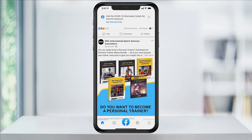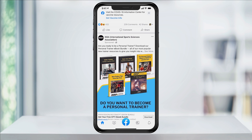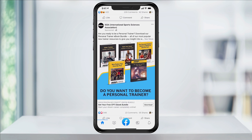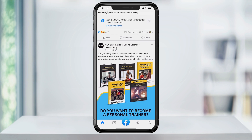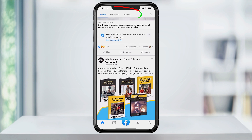Before we begin, always make sure that you're up to date with the latest app release. Once you're on your Facebook app's homepage, scroll down a bit in the feed, and then slowly start to scroll back up towards the top.